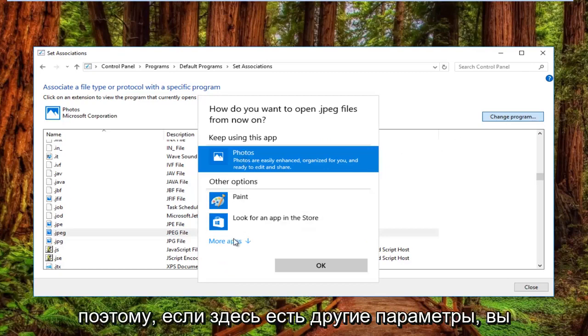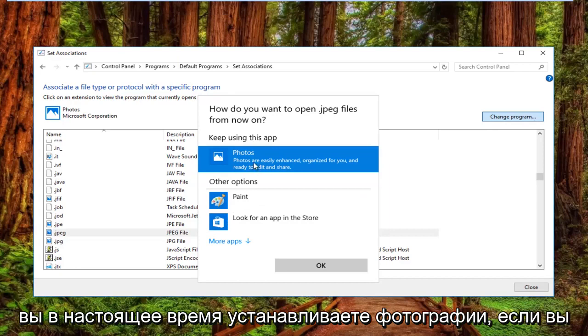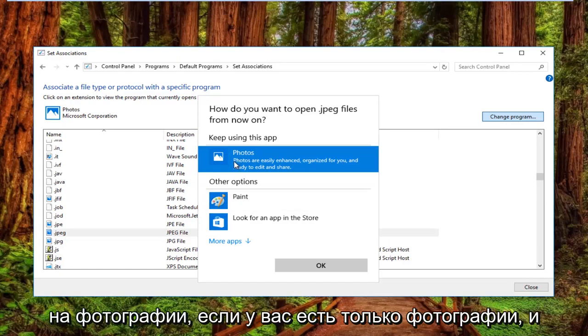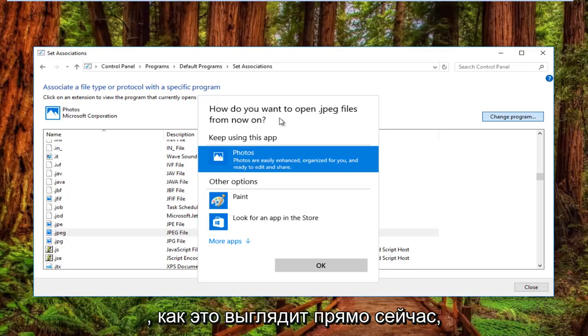If there are other options here, you'd want to select Photo Gallery if you're currently set to Photos. If you're set to something else, you want to set it to Photos. If you only have Photos and you're still stuck like this appears right now...